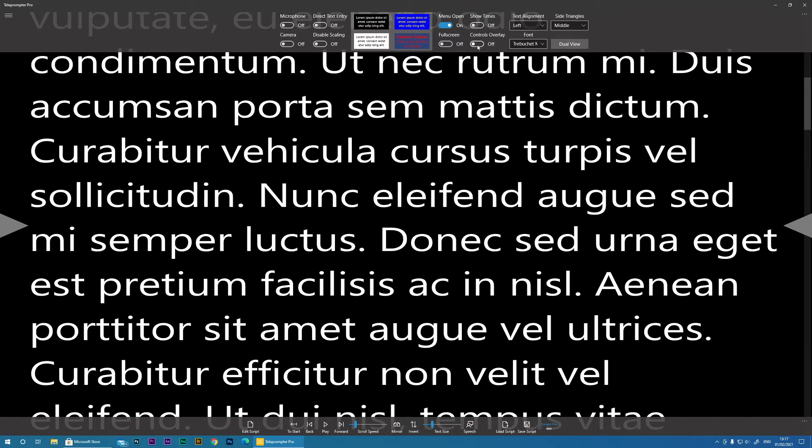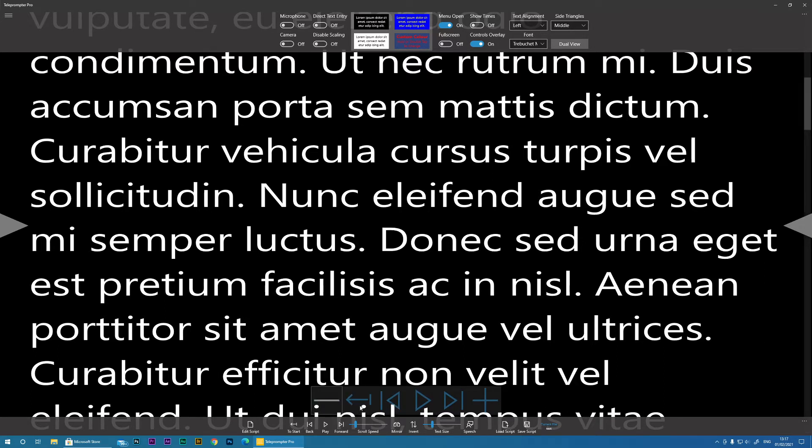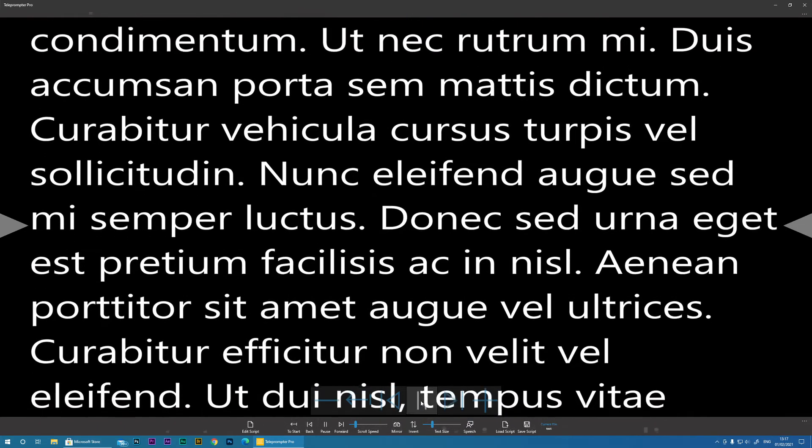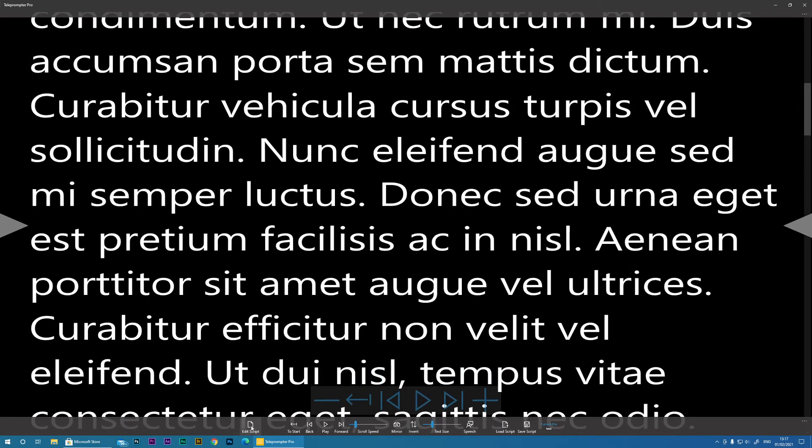Controls Overlay. If you're working on a touch screen, this brings up this big set of transport controls, and these will do the play and pause in the same way as these bottom transport controls.